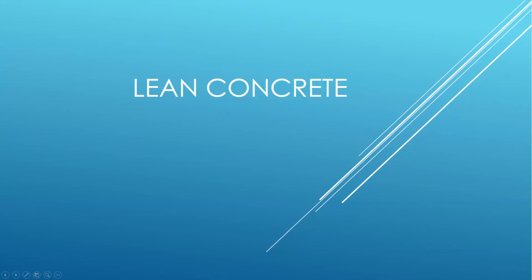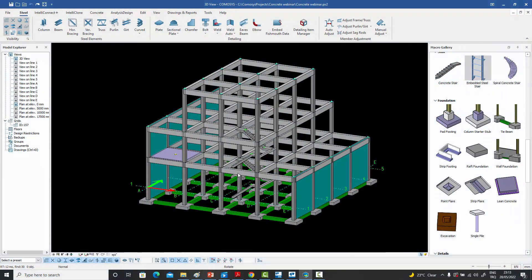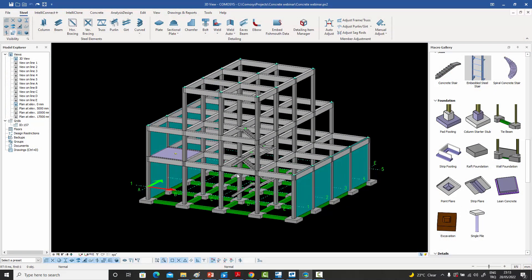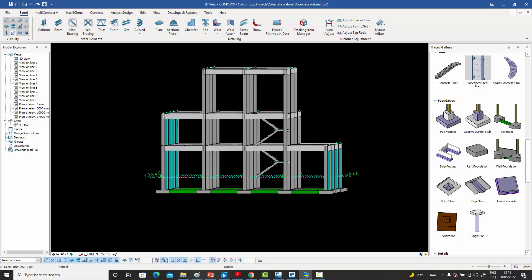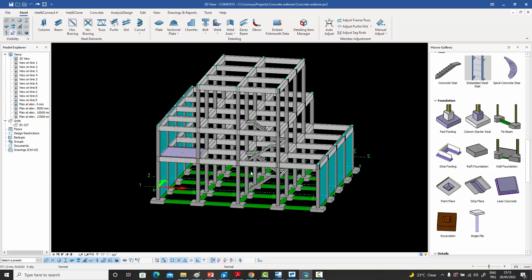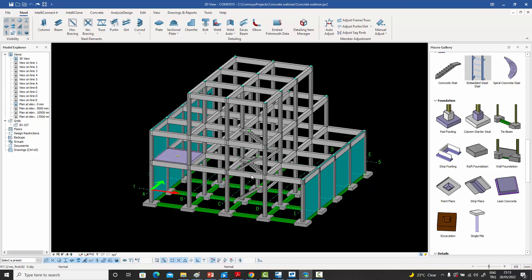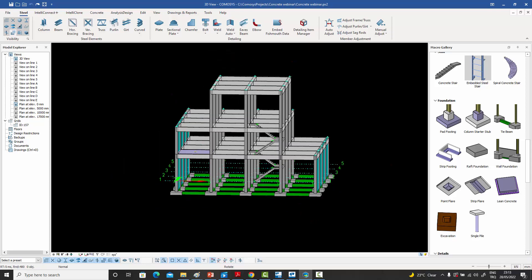I've been emphasizing throughout the webinar that if you want to do 3D modeling, you have to do it completely — you can't do it partially, everything needs to be modeled. In concrete also, the steel industry is fairly used to this, but the concrete industry unfortunately is not. What they typically do is model as much as they can, then switch to AutoCAD and finish the job there. But this is not the right way to do it, and Comossus will encourage you not to do that.